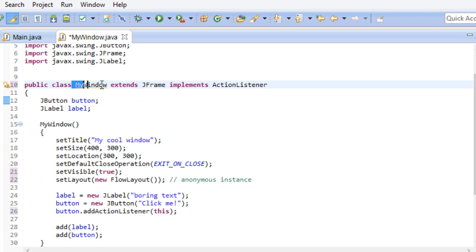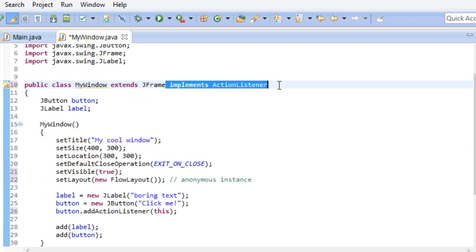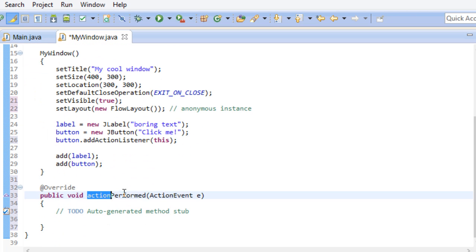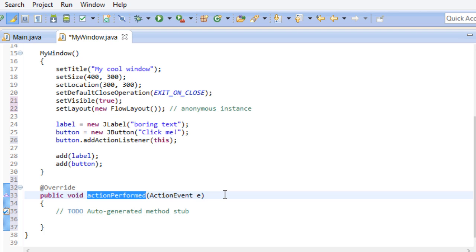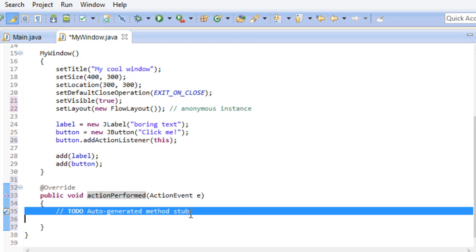Now that MyWindow implements the actionListener interface, it is guaranteed that this MyWindow class has this method. Because if you recall, we were forced to implement this method right here. So whenever we click our button now, it redirects this event to our MyWindow class, which we can handle right here.